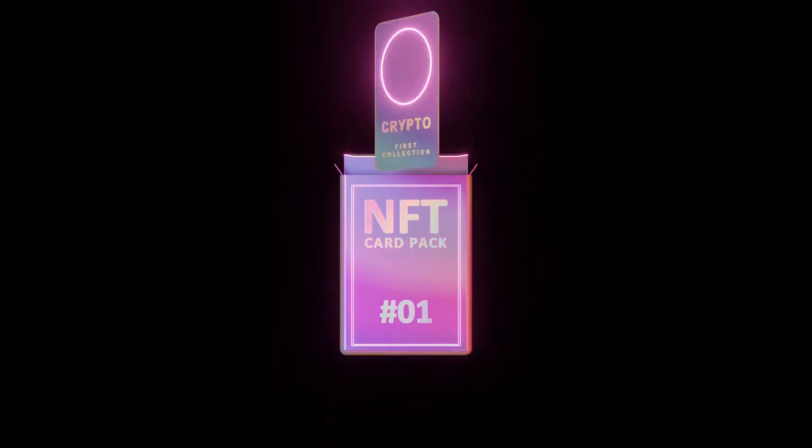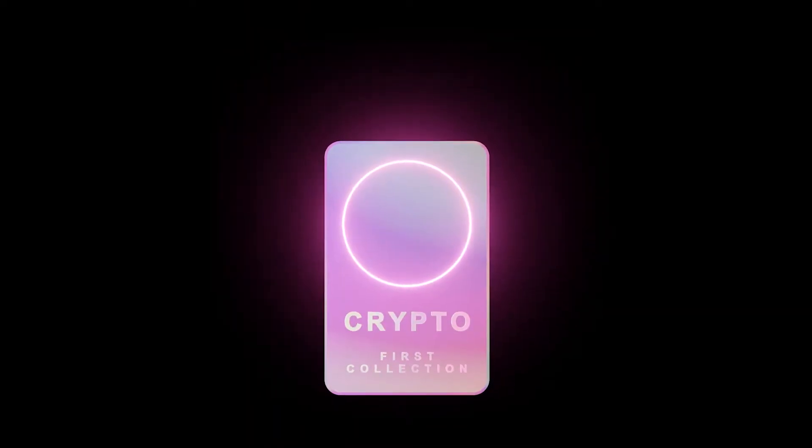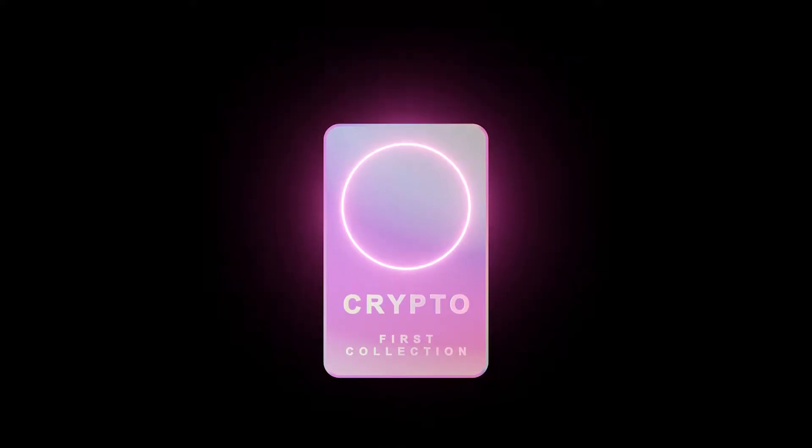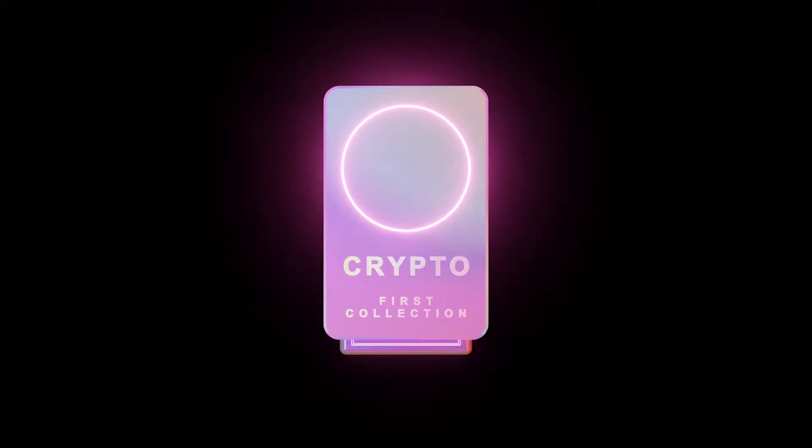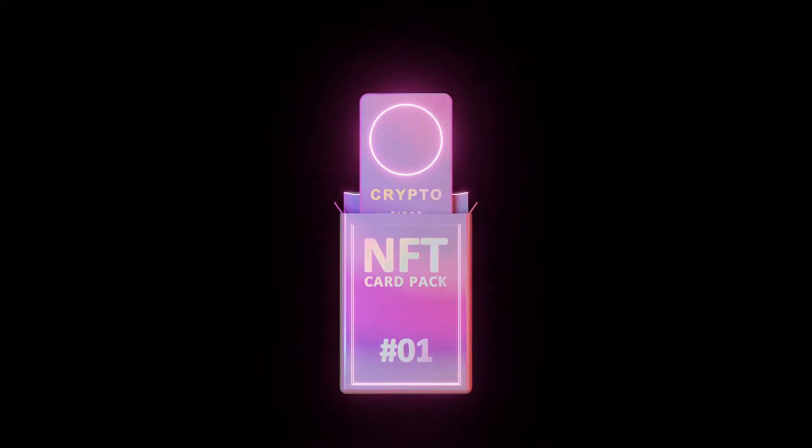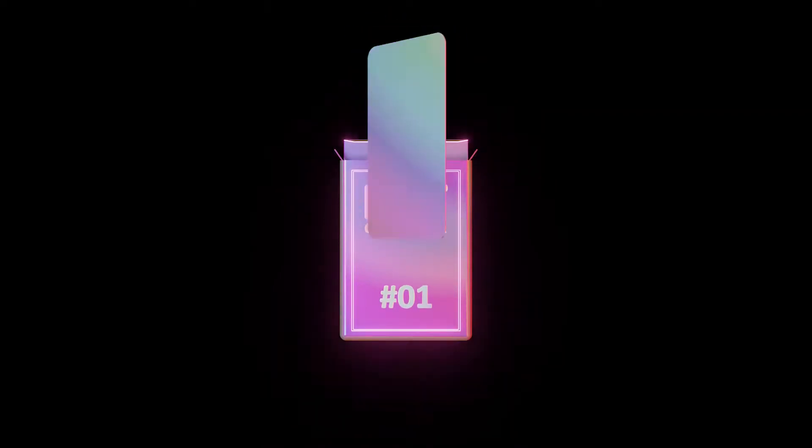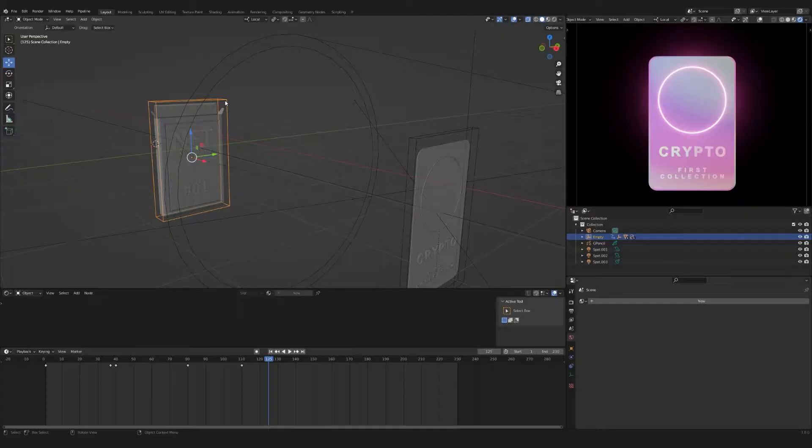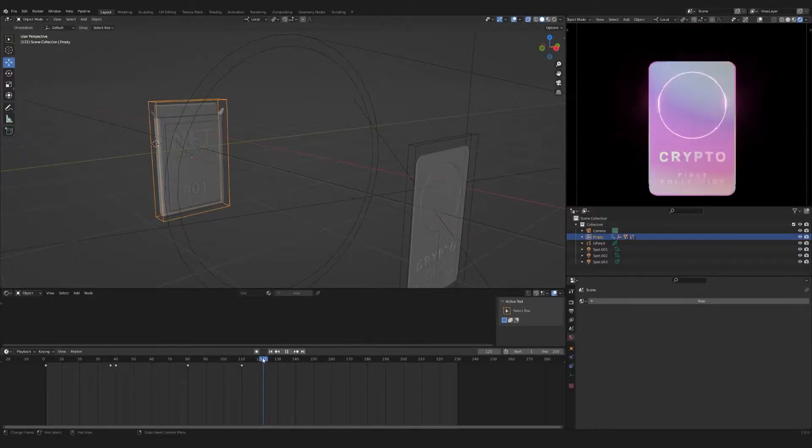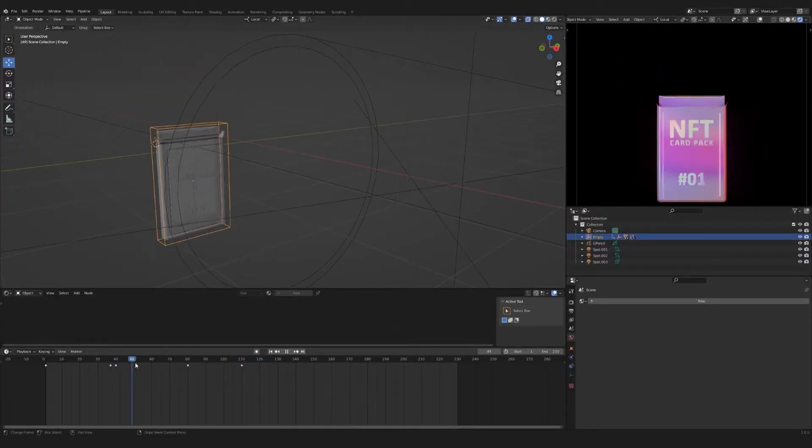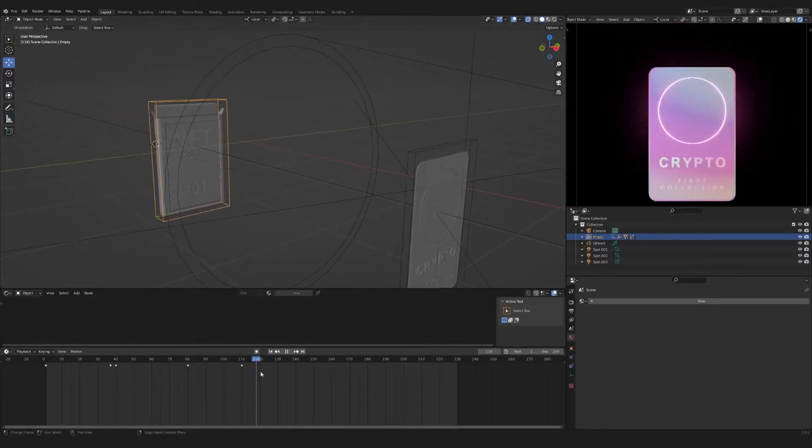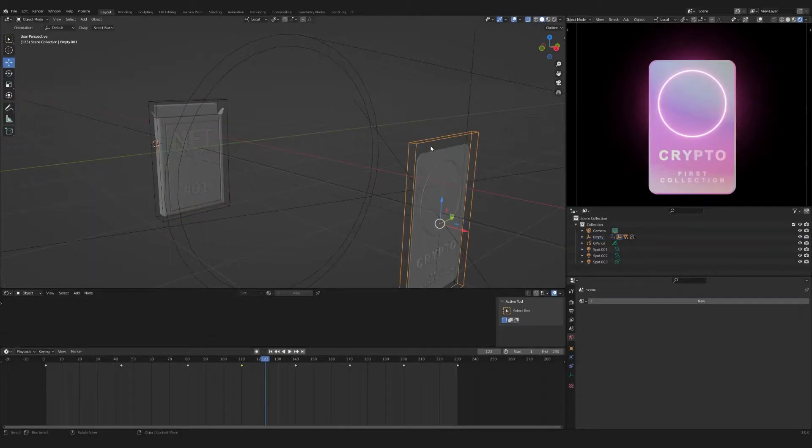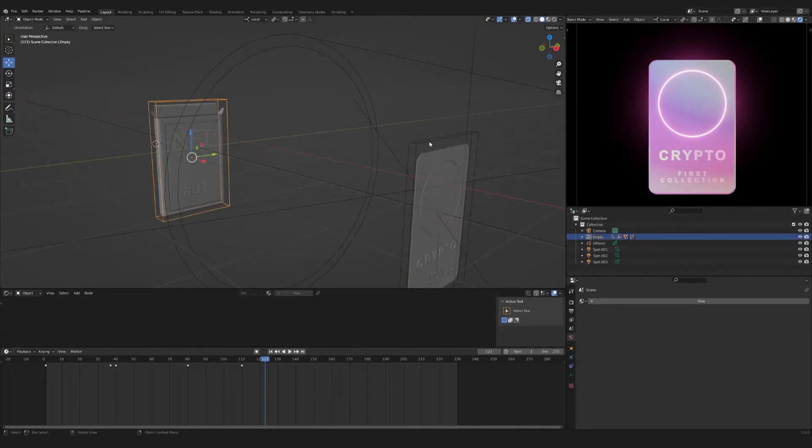Hello everyone. In this tutorial I will show you how to attach your card to animation and how to add your picture to the card. We have such a scene. These two empty are responsible for the animation.